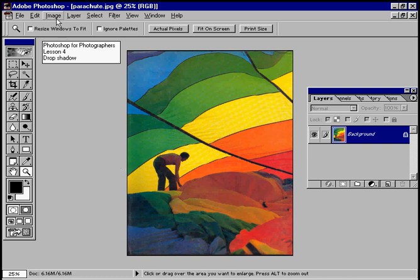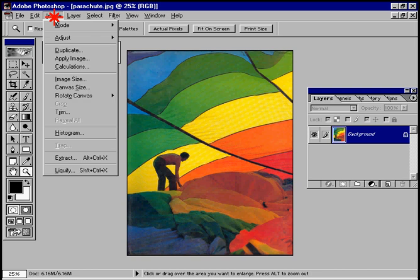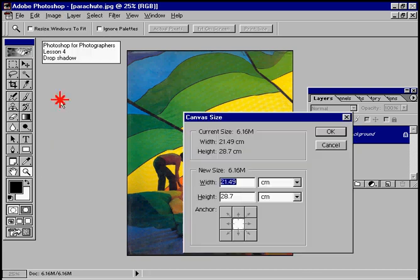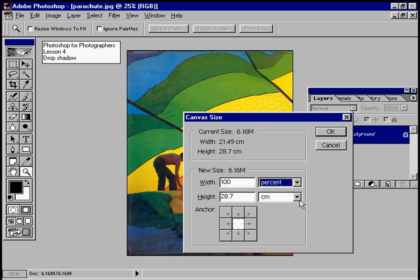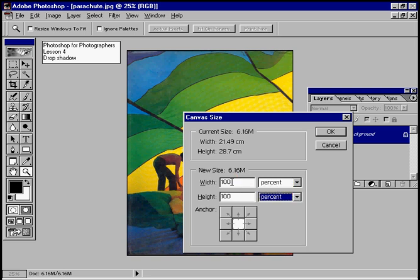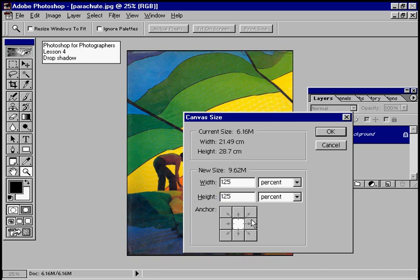We do this by going to Image, Canvas Size and increasing the canvas size. We'll use percentage, it's easier than using the figures. 125% by 125%, and this little icon here tells us we're going to add that space all around the image.